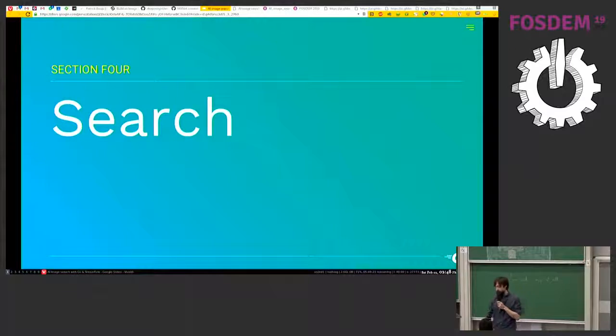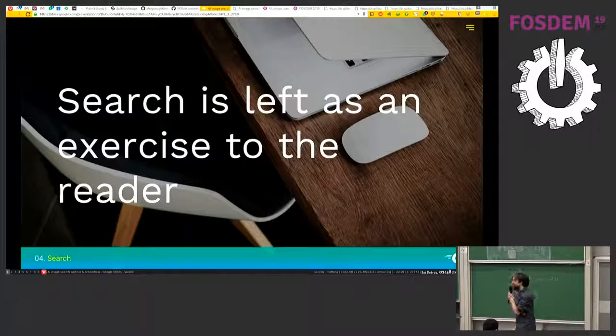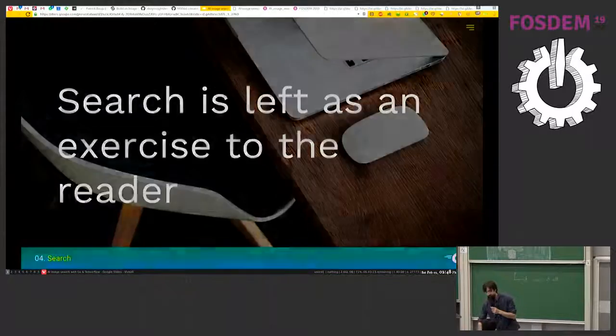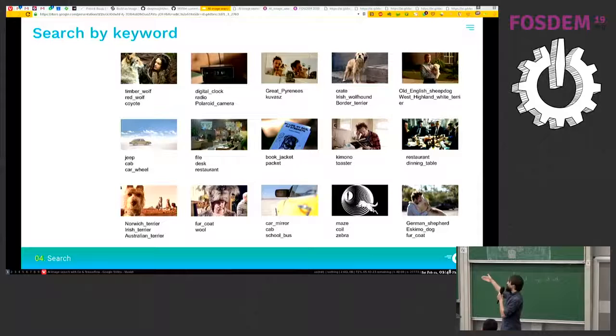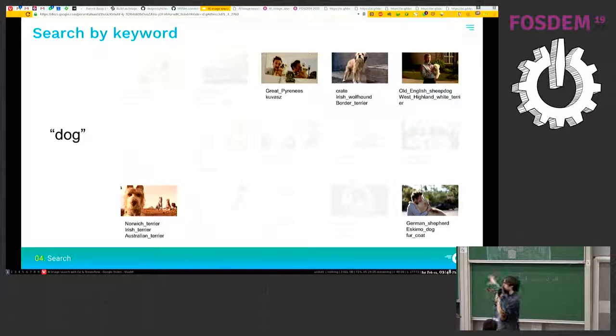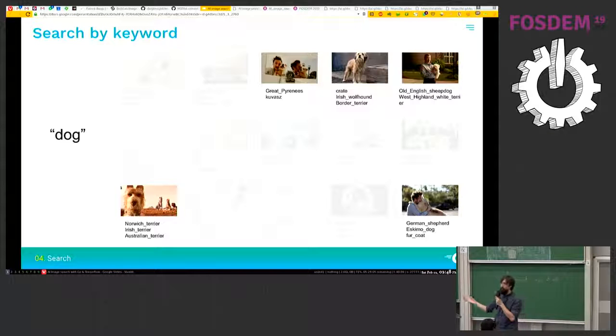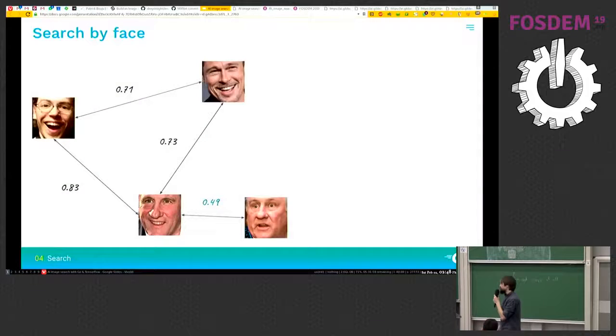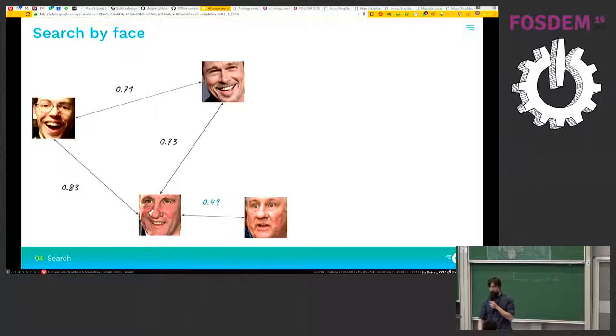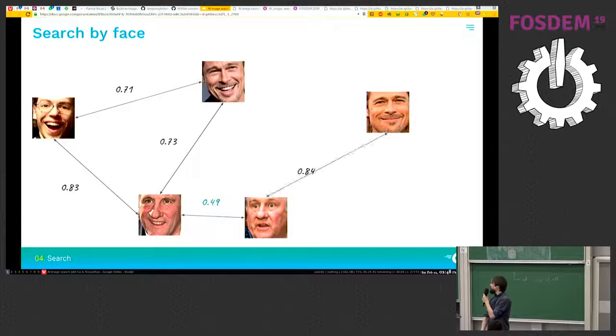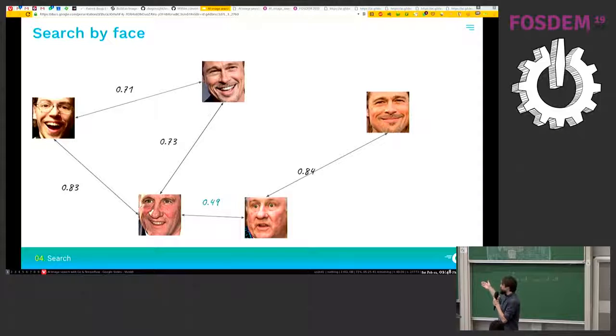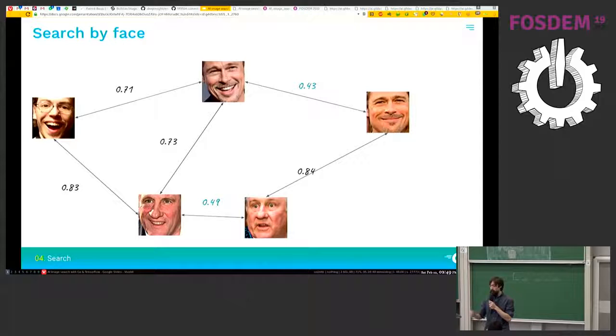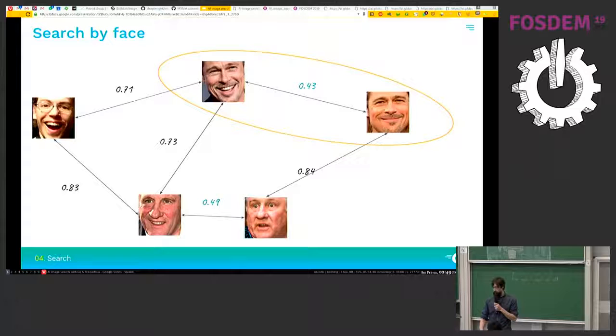So search, search is less than as an exercise to the reader. But it's actually quite simple now, now that we can label our photos. It's quite easy to just return the matching photos when the user is querying with a keyword. And about the faces. Once you have some distance between some of the faces in your database, when a new face is found, you can just calculate the distance with all the other faces. And when you find a face that is close enough, then you can tell it's the same people.